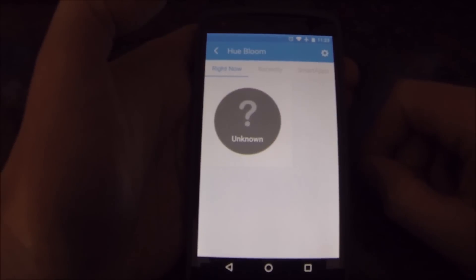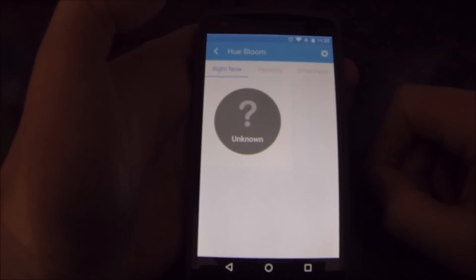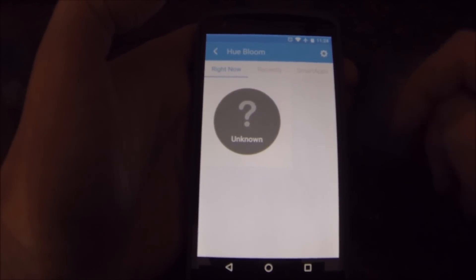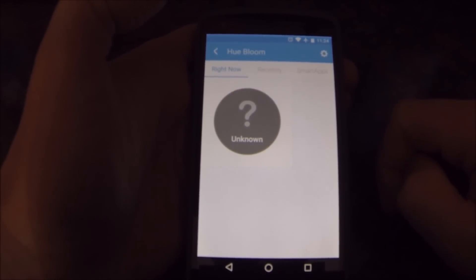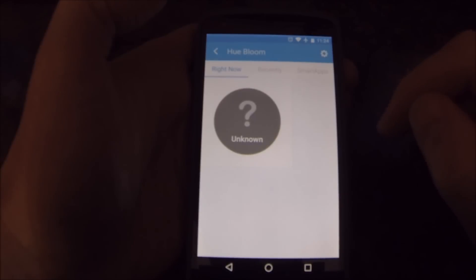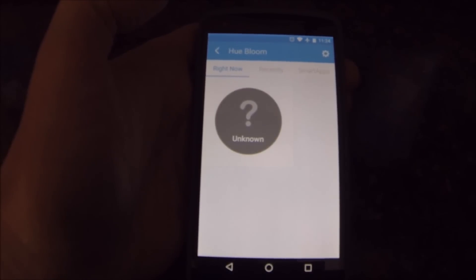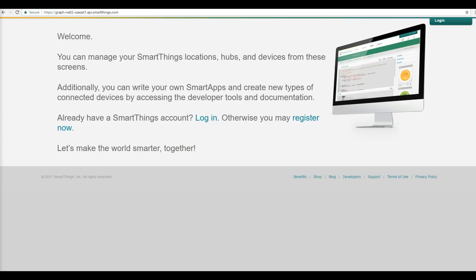If you go into the device, it shows that it is unknown, which is fine. Now we're going to flip over to a PC and change the settings in your IDE for SmartThings.